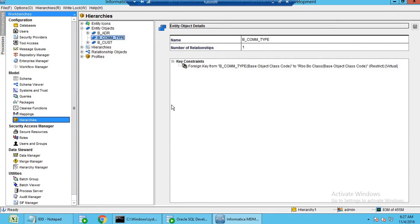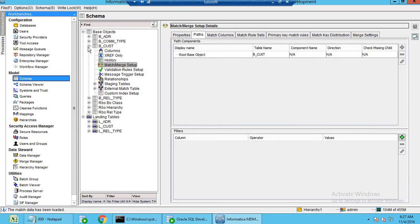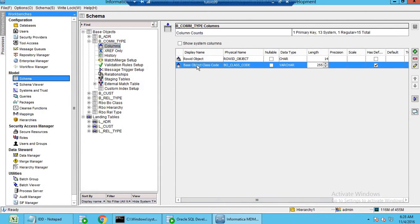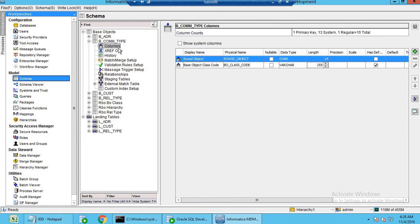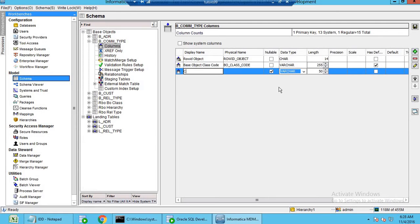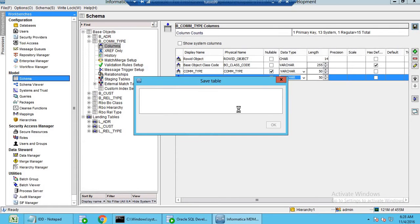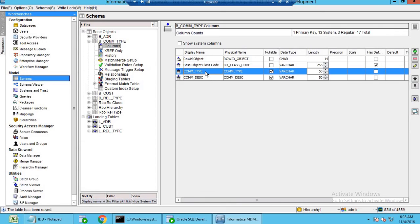Coming to schema, we can see the communication type table has been created with the base object class code and row ID object as primary key. Let's add columns: Communication_Type and Communication_Description. This will act as a lookup table — given a communication type you can find the communication description. Save it.